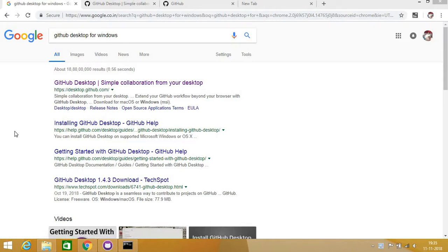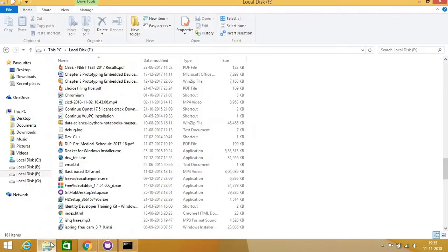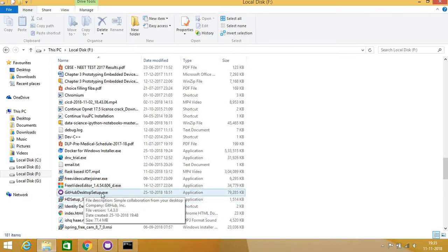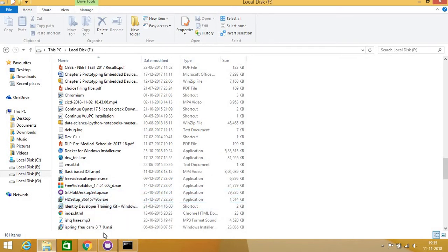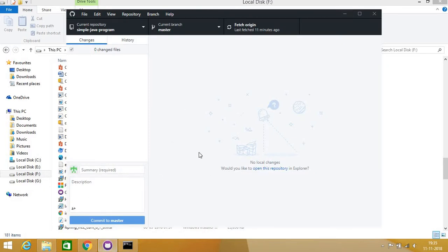You have to go to GitHub Desktop for Windows. You can also go for Linux, Ubuntu, or Mac. From here you have to download this, and you will get the GitHub Desktop Setup.exe. After this you will install it, and when you launch it, it will look like this.